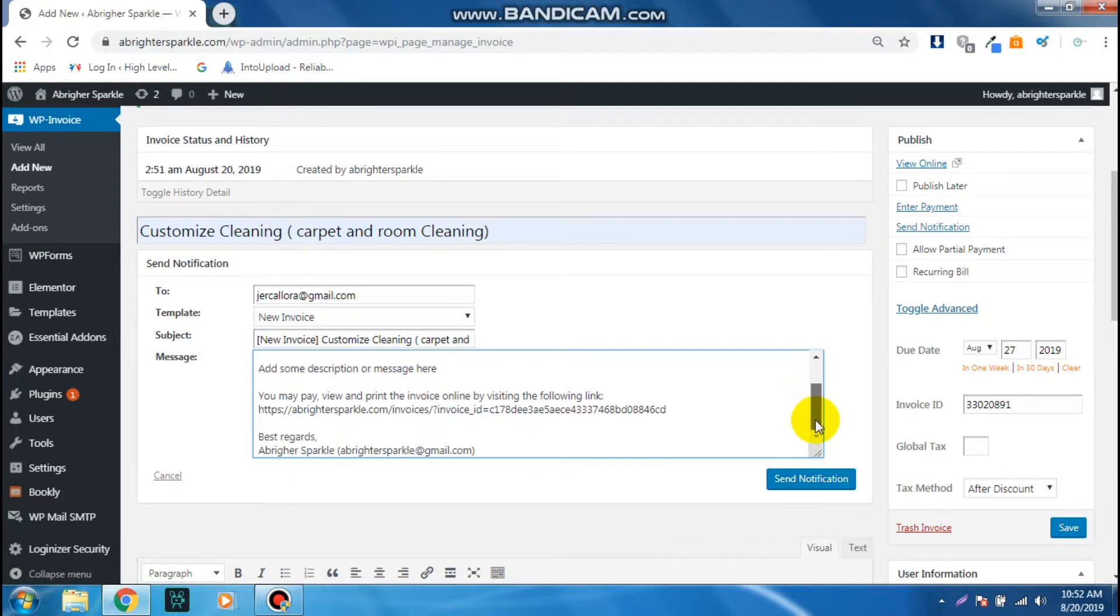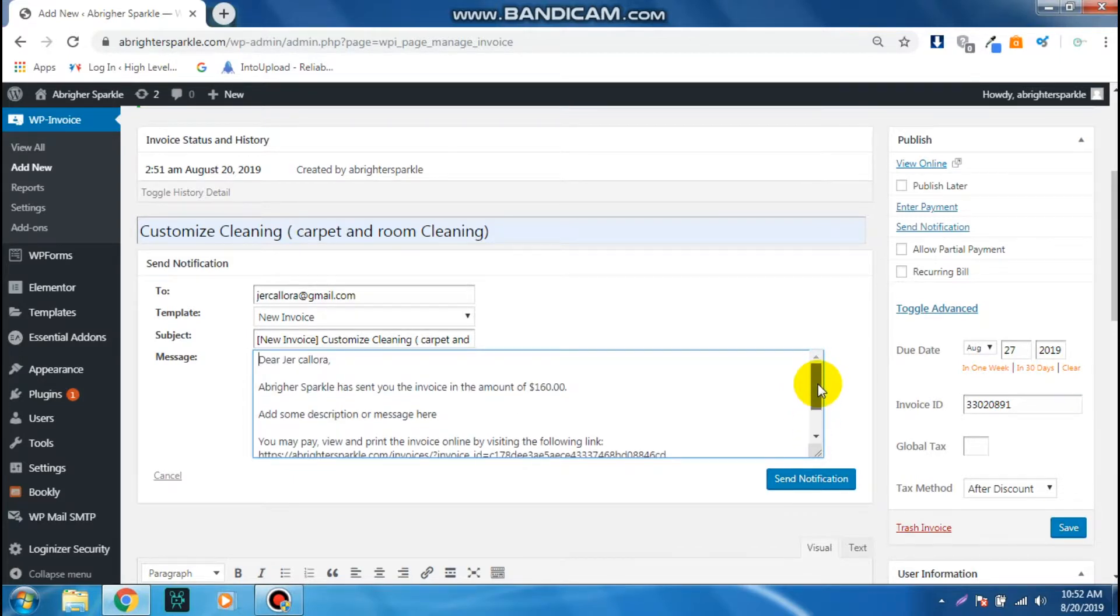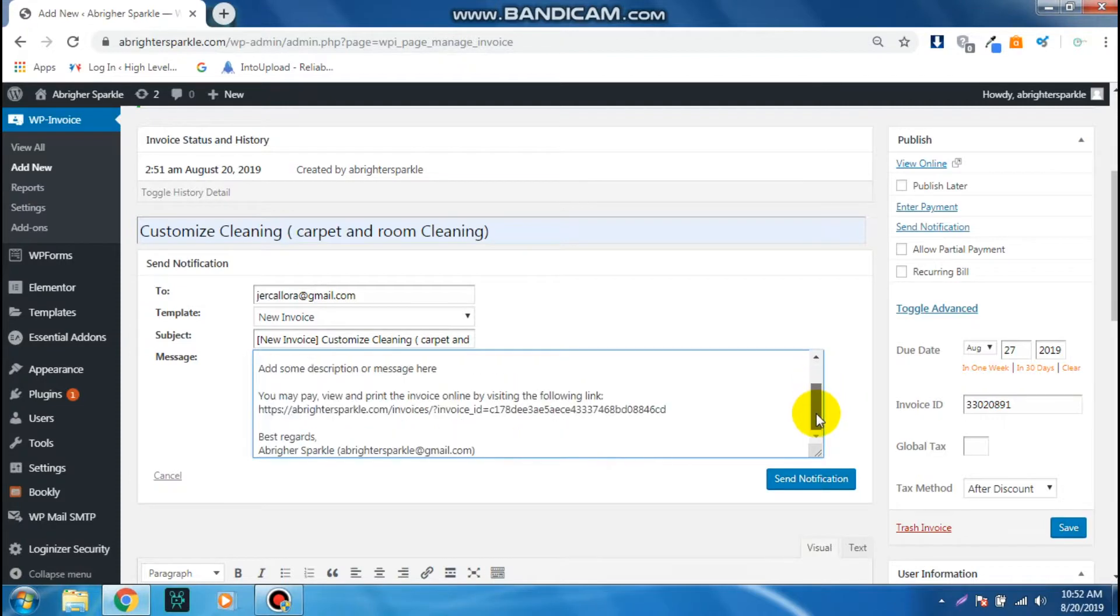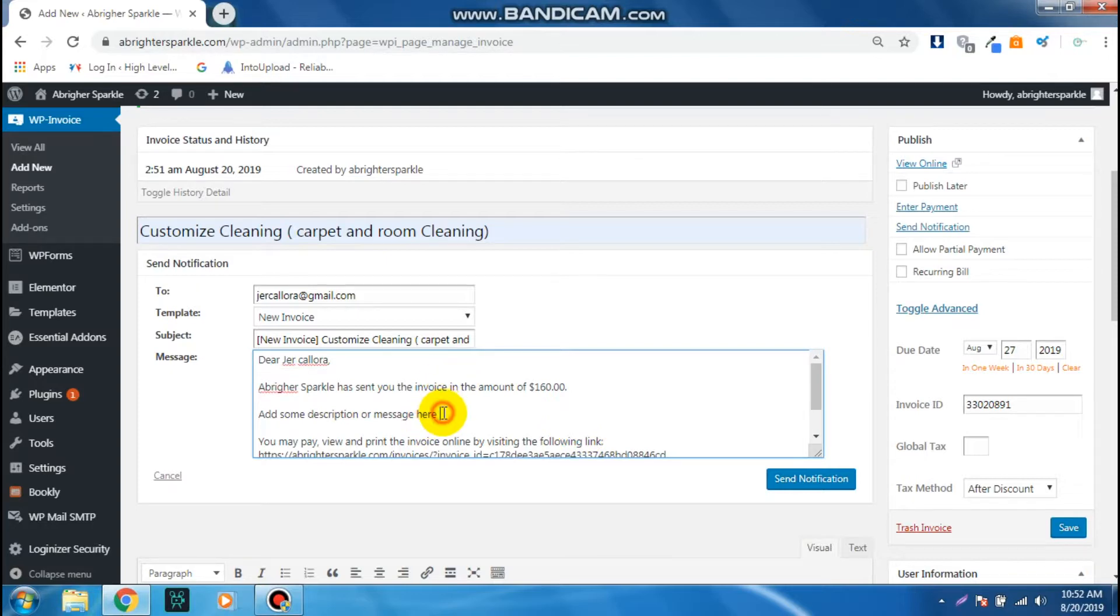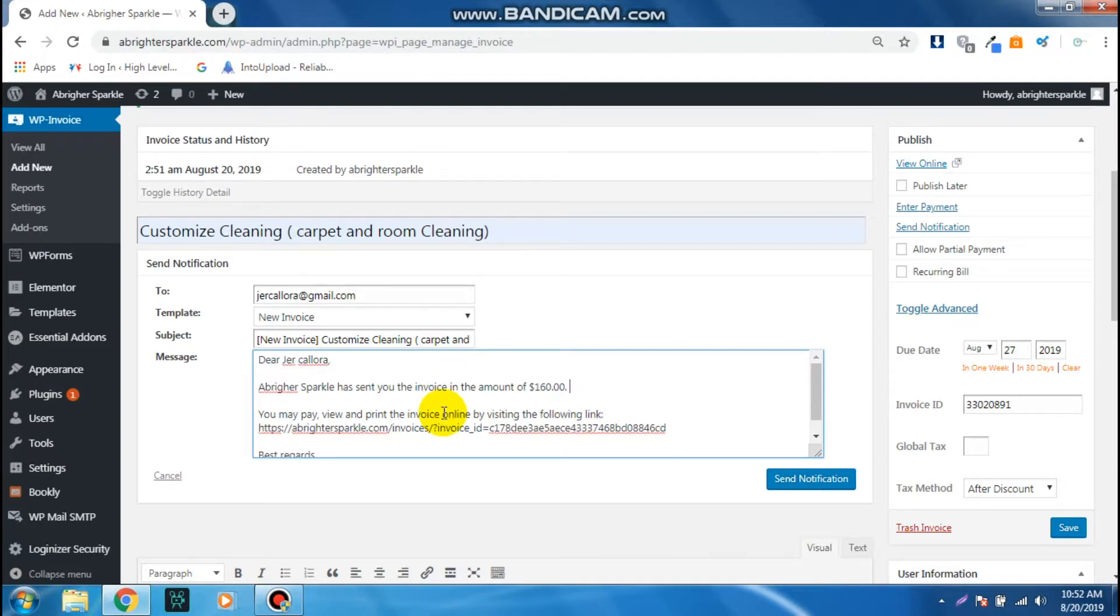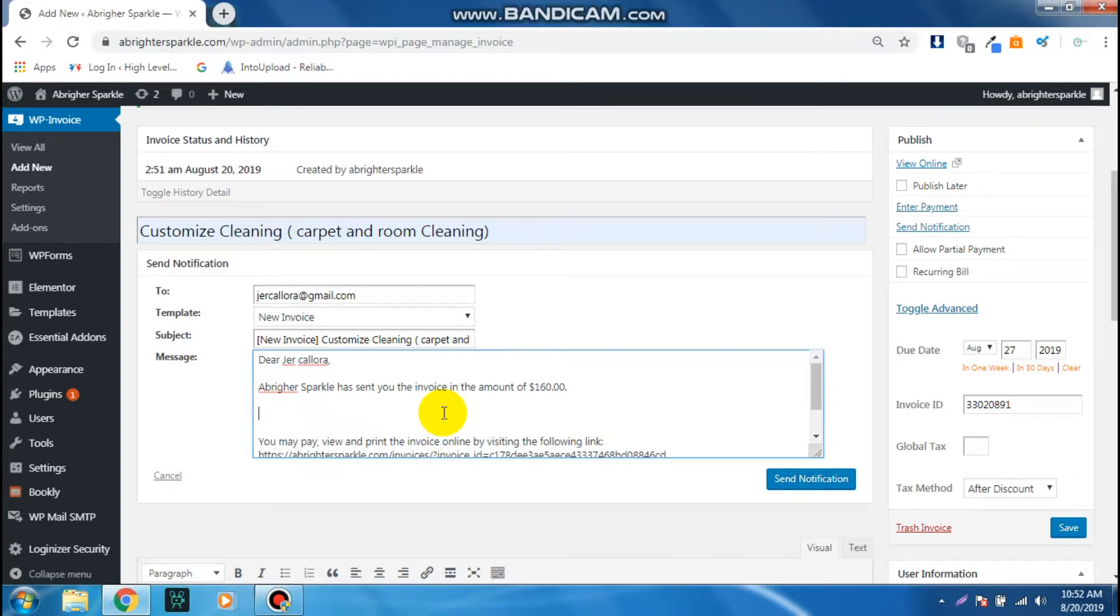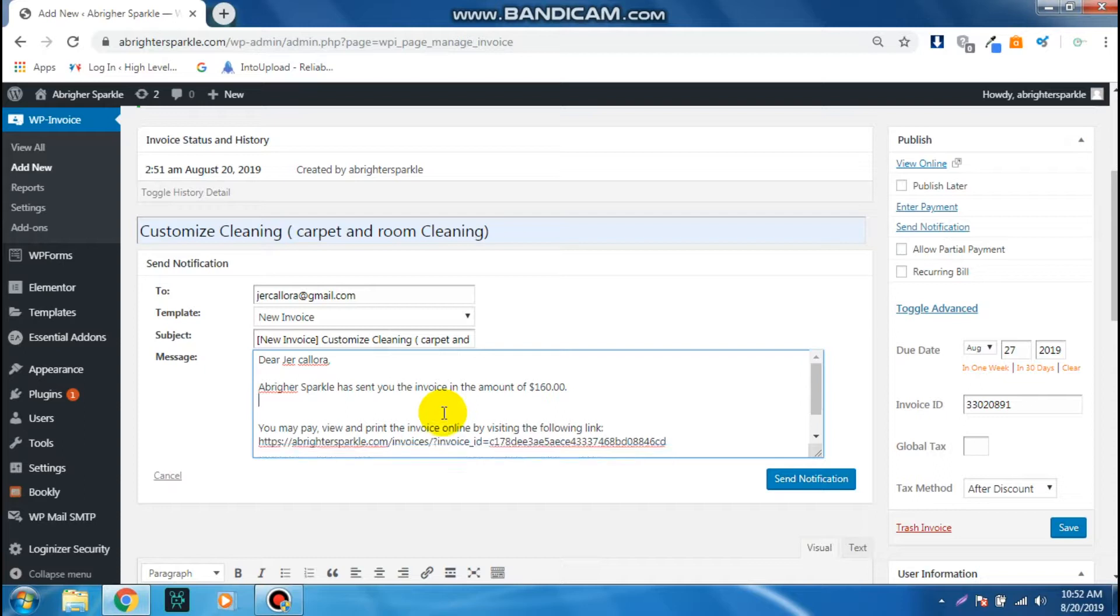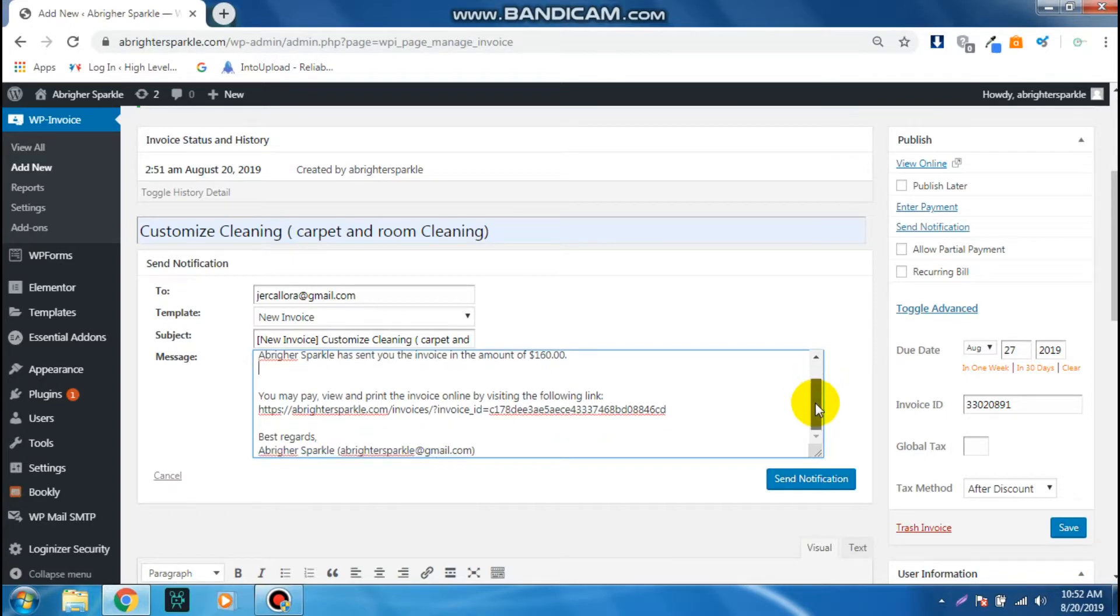So this is now the message that the client or the customers will receive from their email. By the way, you can change all of this. You can add some message here, you can change anything you want, just type in anything that you want to add to the message. And this is the unique link of the invoice.